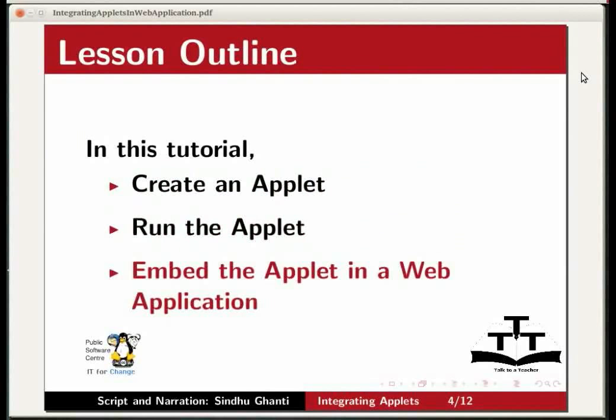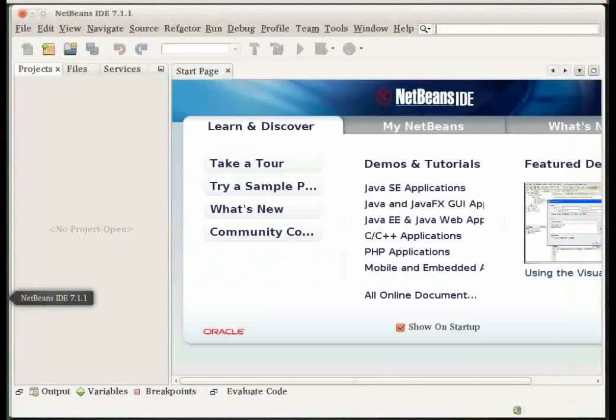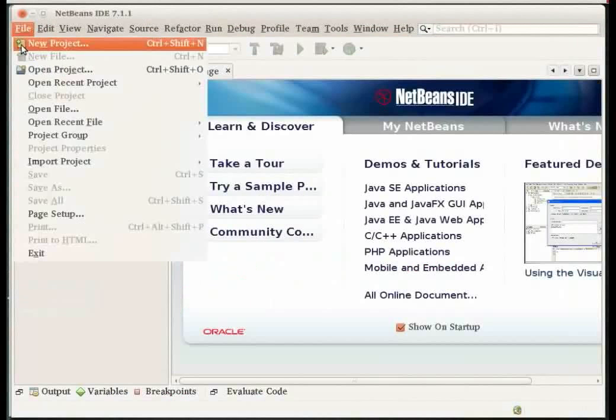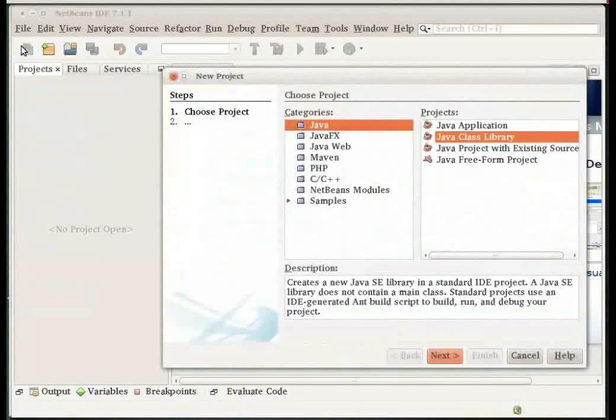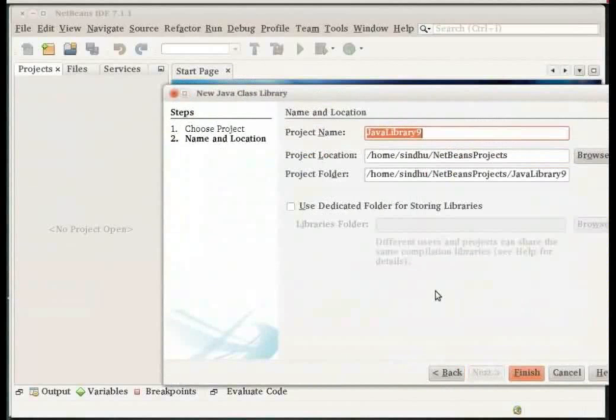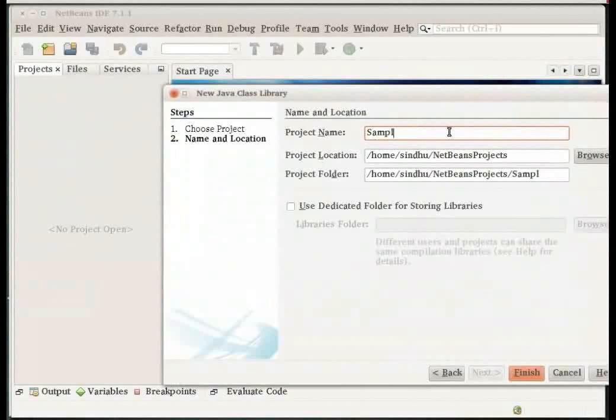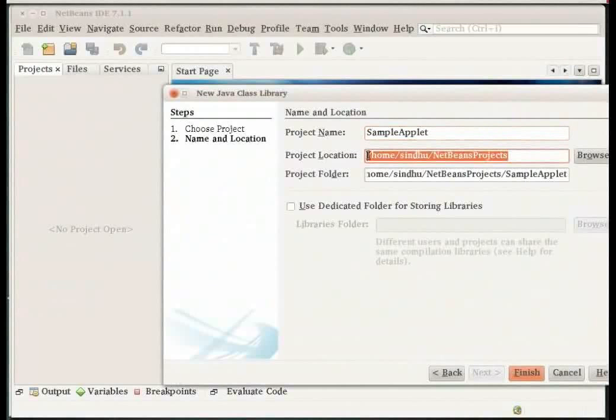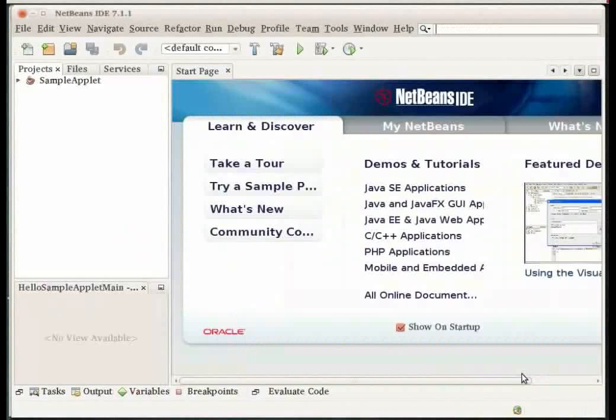Let us now launch the IDE to create our project. Go to File, New Project and Create a Java Class Library. Click Next. Give your project a name. I will name my project as SampleApplet. Set the location to any directory on your system and click Finish to create your project.